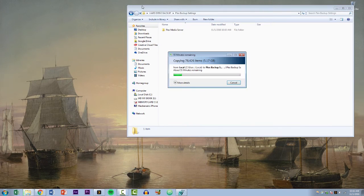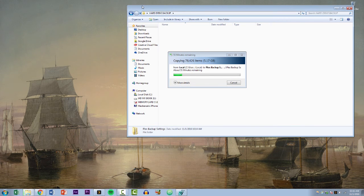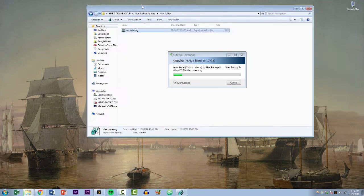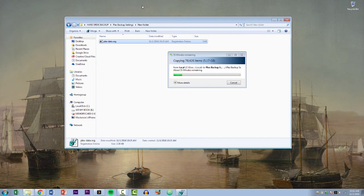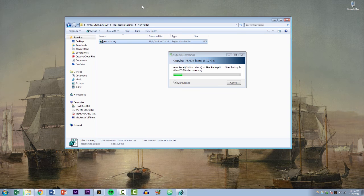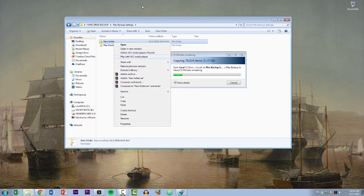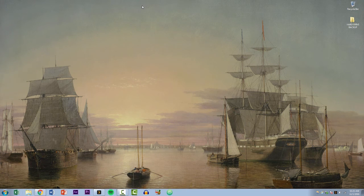Now if we go ahead and come out of here, come back to our Plex backup settings, we should see a new folder with a Plex data registry file. This is basically a backup of those specific registry settings. Let's rename this folder now 'registry files.'